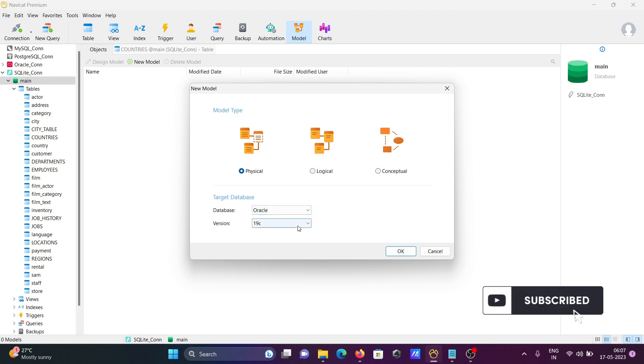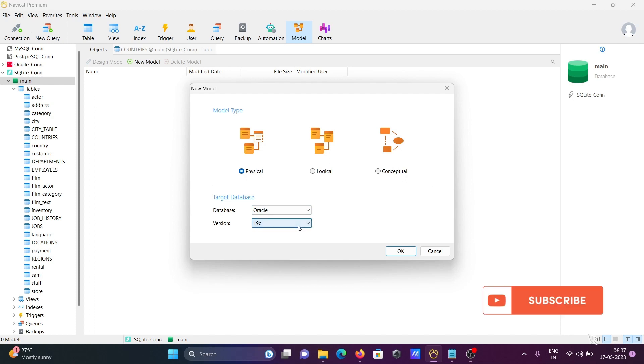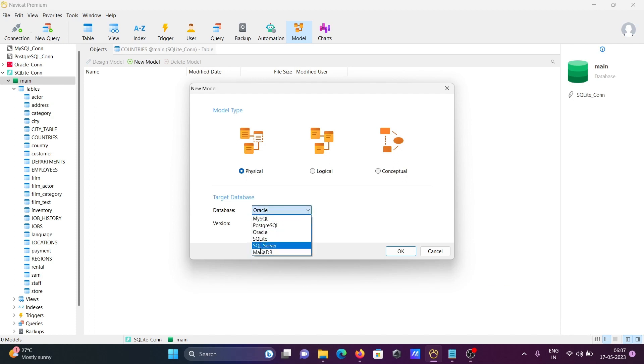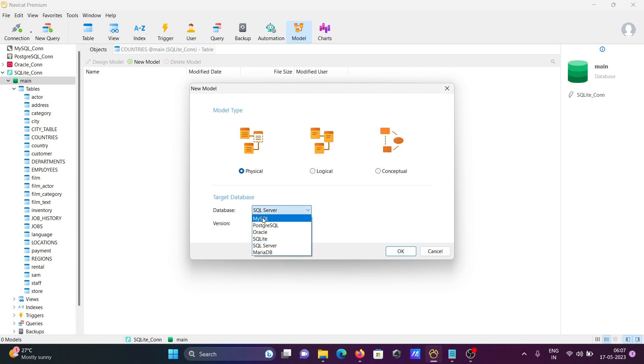Then you need to select the version, and here you can select the SQL version. I'm going to select MySQL because it has many tables. Then click OK.